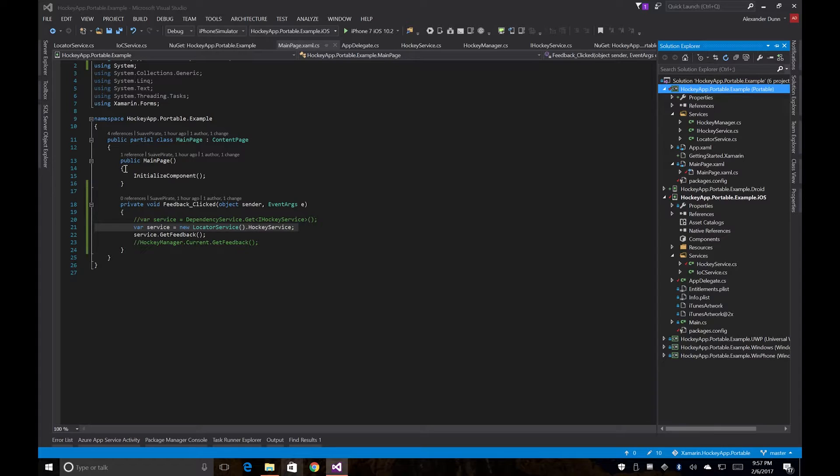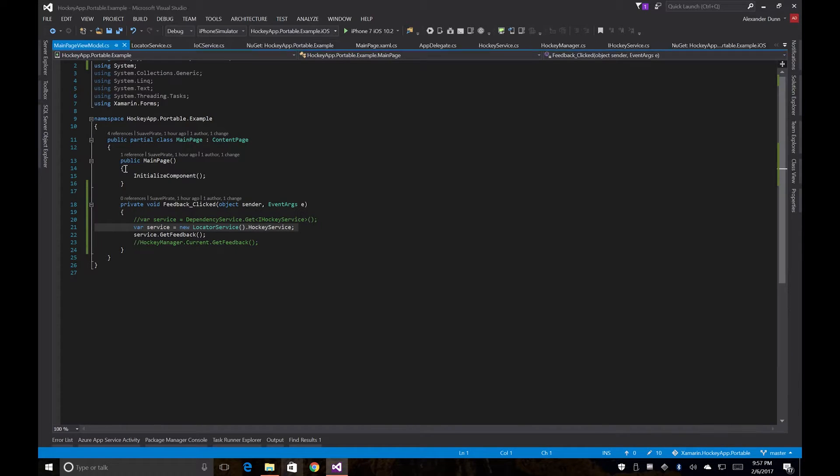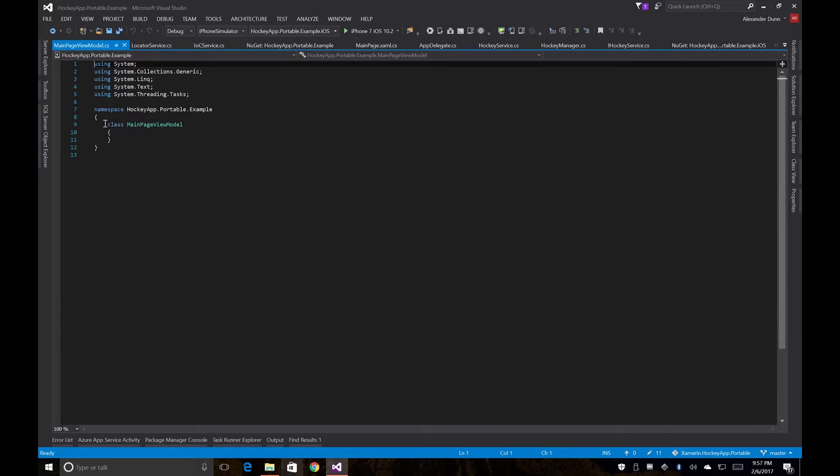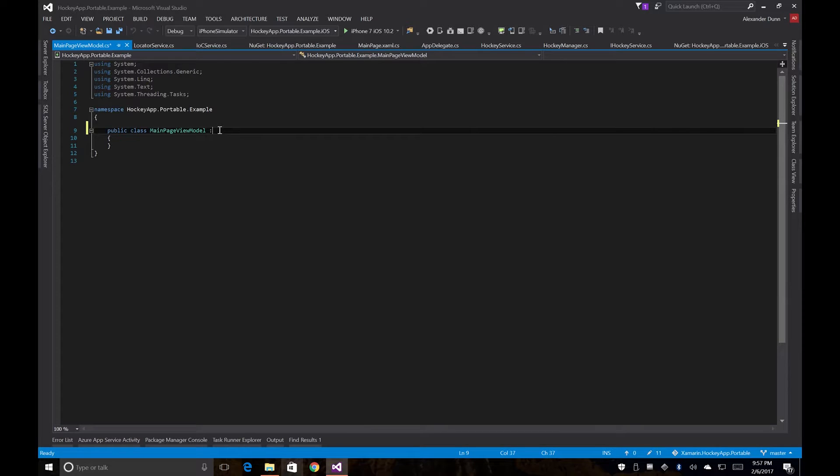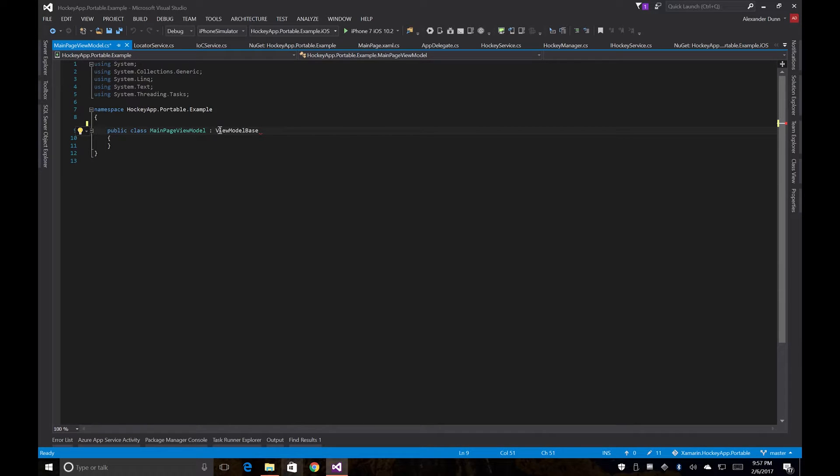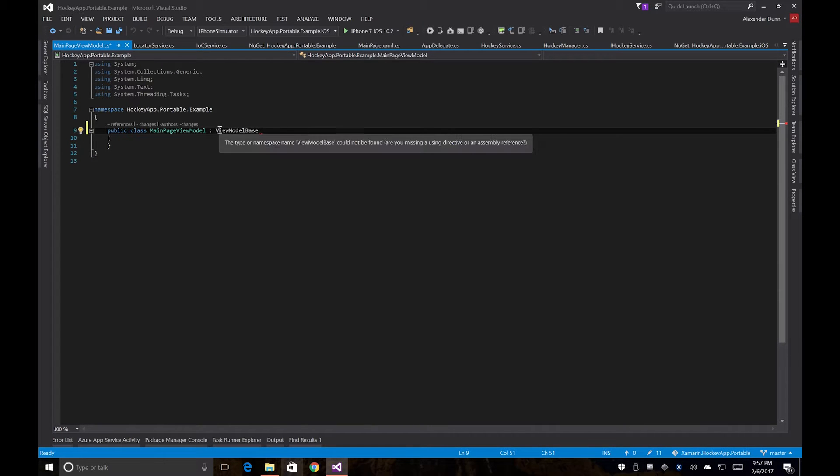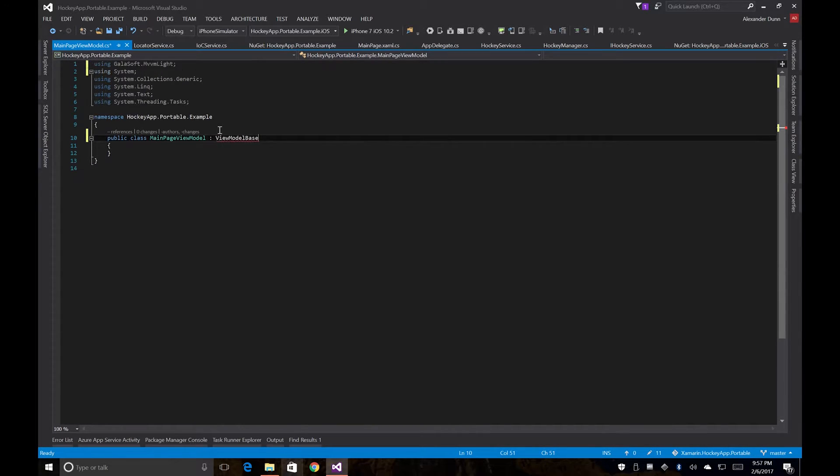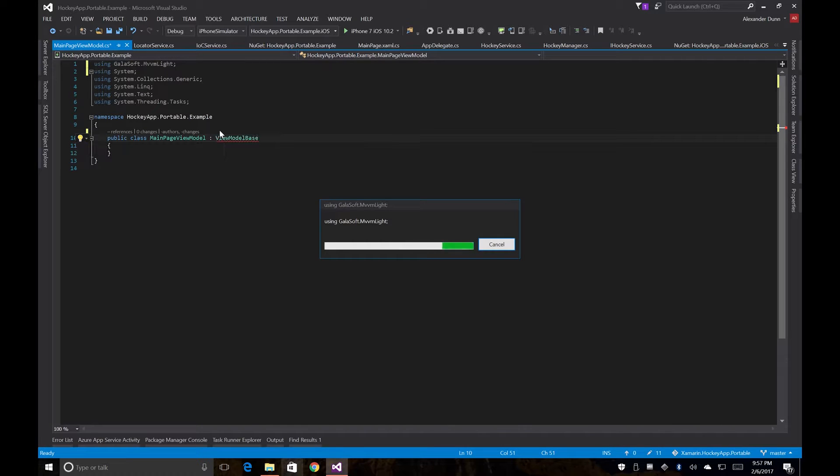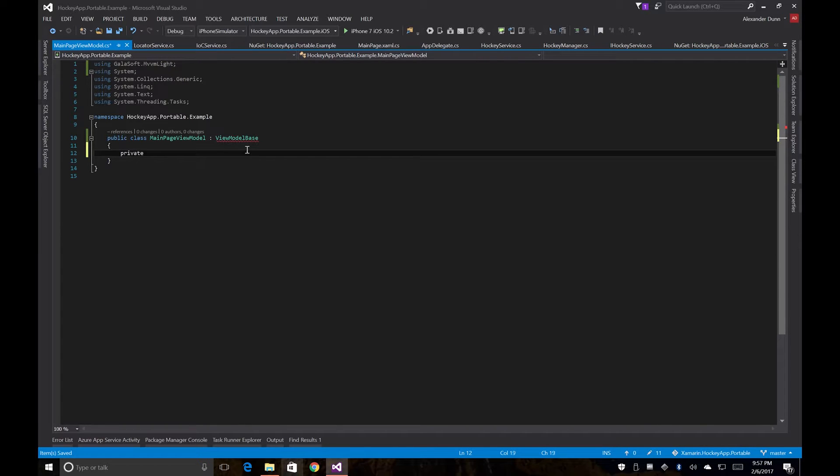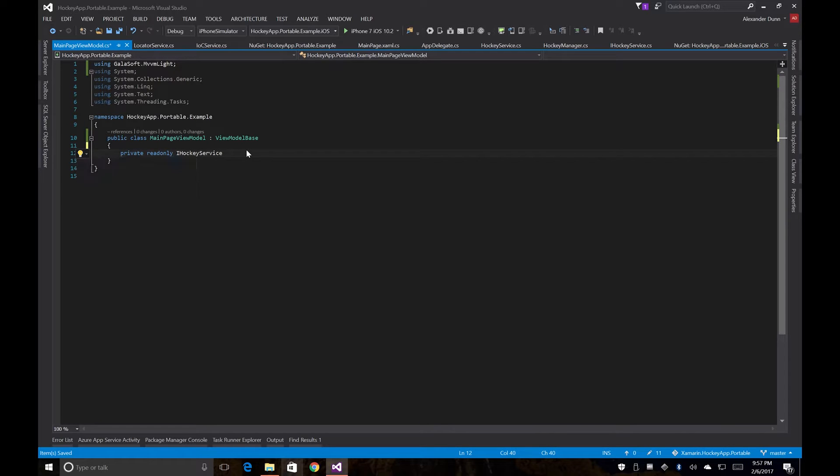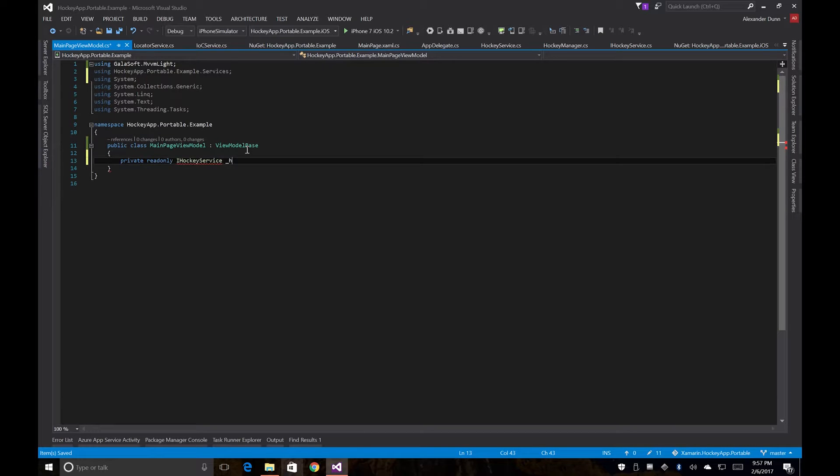And all this is going to need is a command as well as a private read-only iHockeyService, which will then get injected through the constructor. So we're going to use the base class from MVVM Lite in order to get our iNotifyPropertyChange implementation and all that, that it does handle pretty well for us. So we'll have our private read-only iHockeyService and we'll bring in our namespace for that as well. And we'll call that our hockey service.